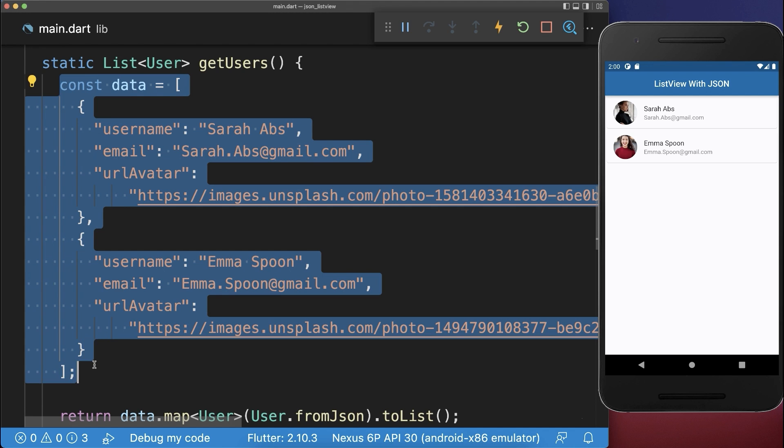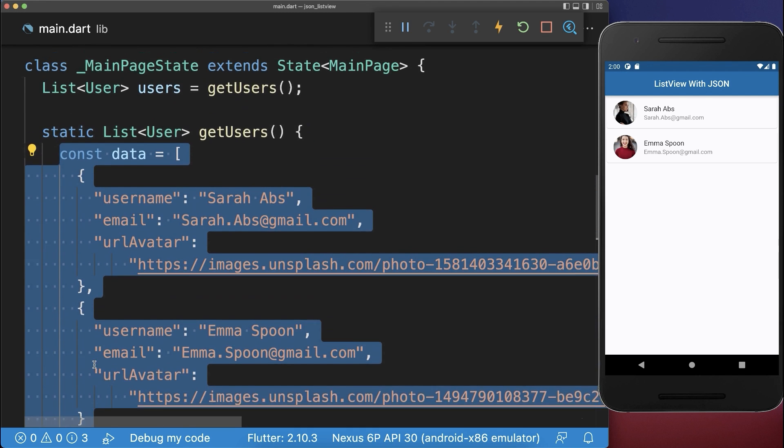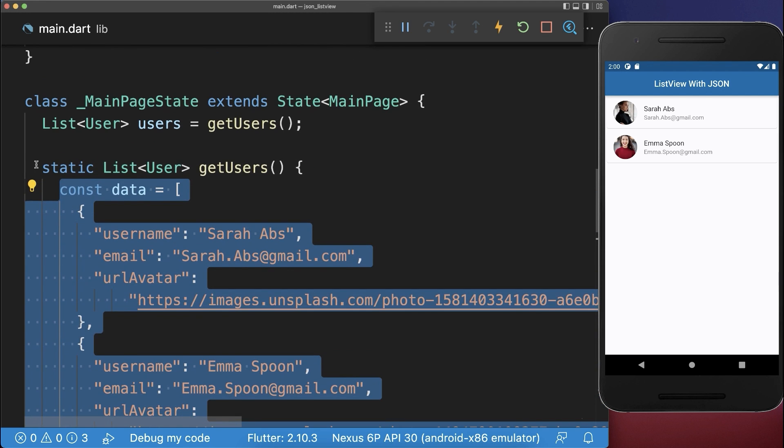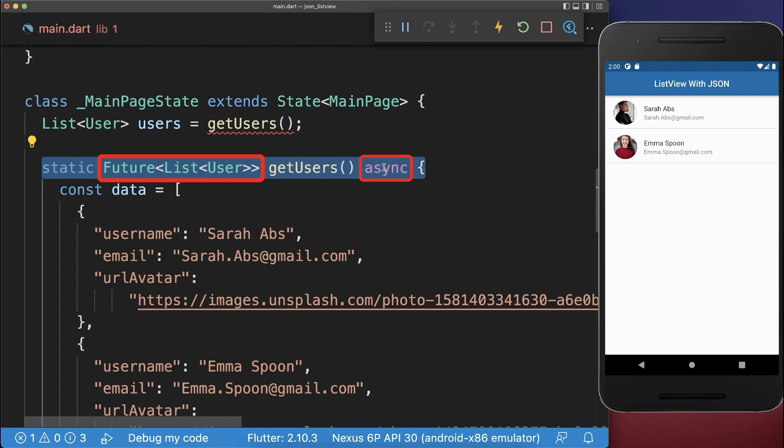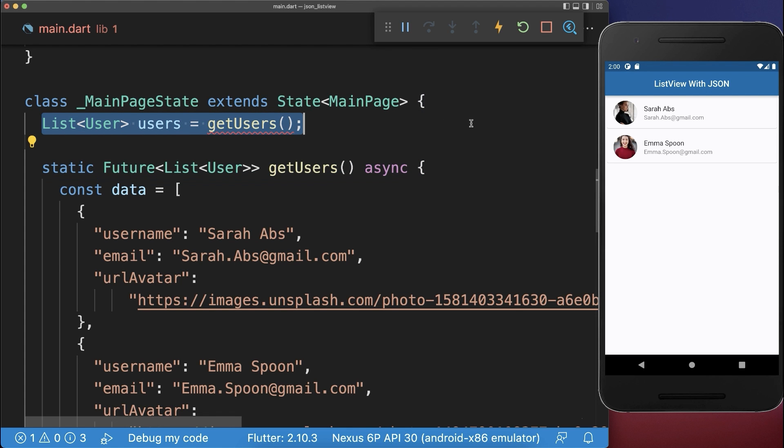And lastly, you can load this JSON data from a server or from your assets. Simply change the header by returning a future. And also here, we have then a future type.